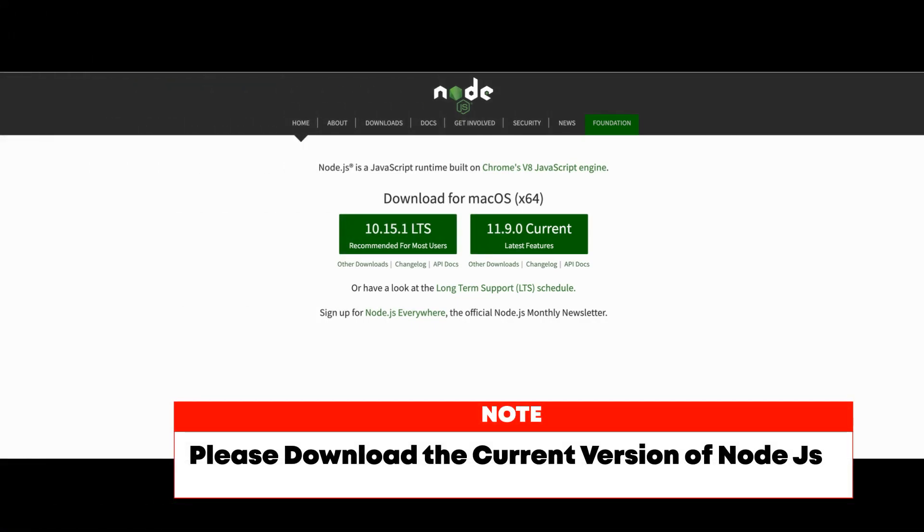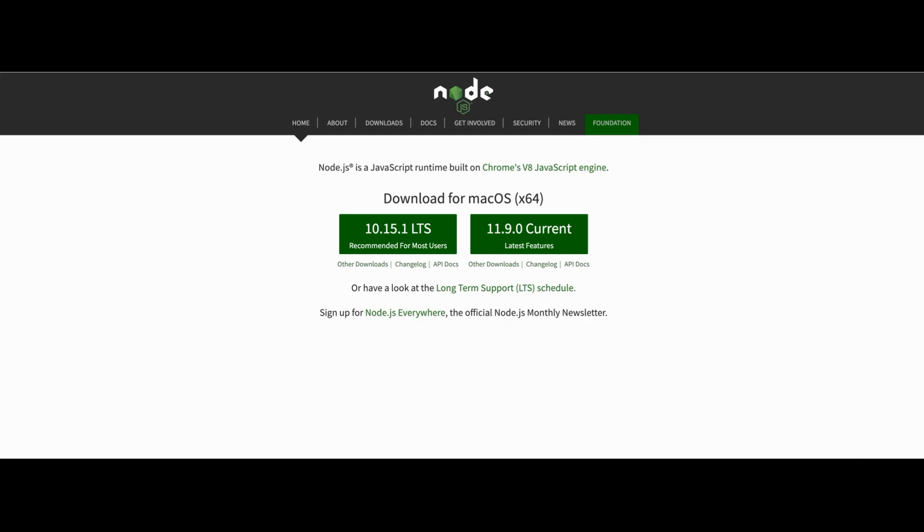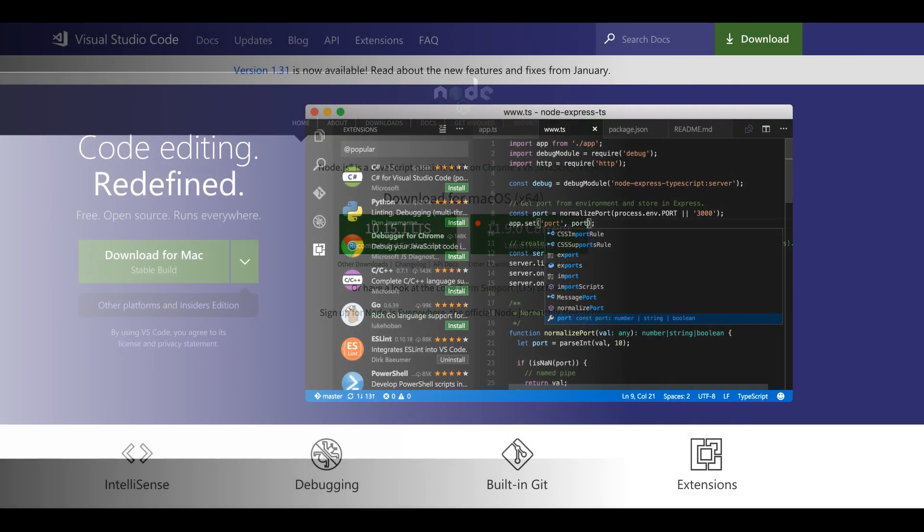You would also need to install Node.js because you want to install NPM packages and also install Angular, so you would need to have Node.js installed on your computer in order to run NPM commands.